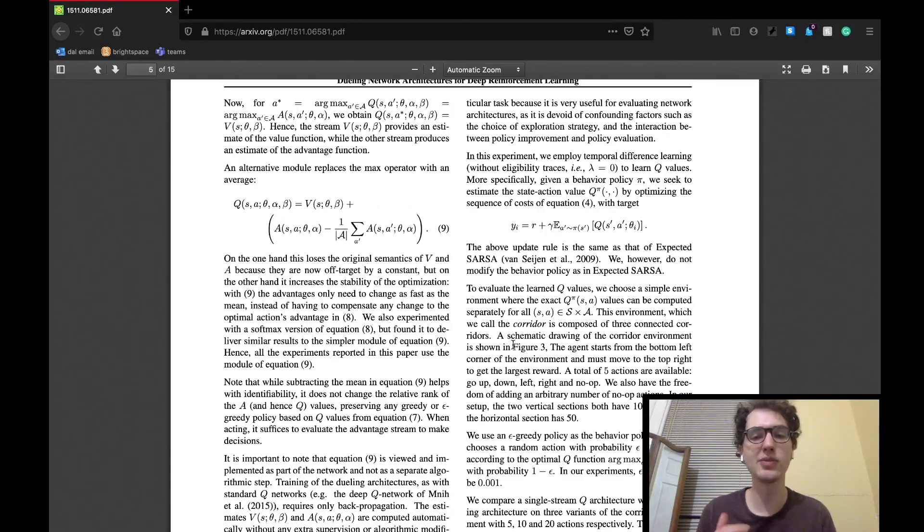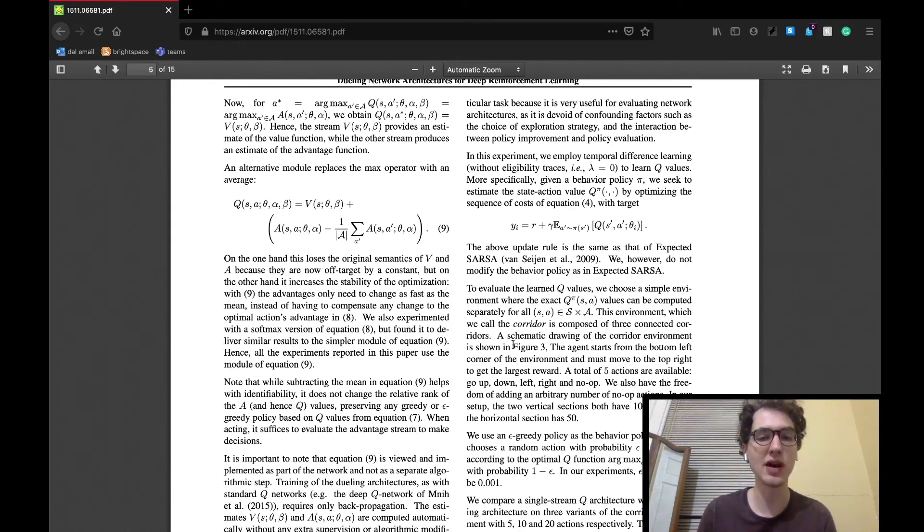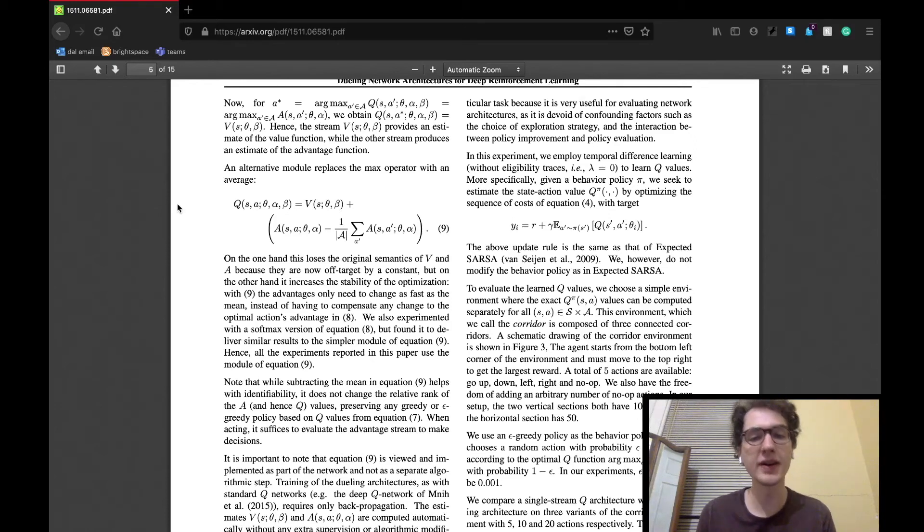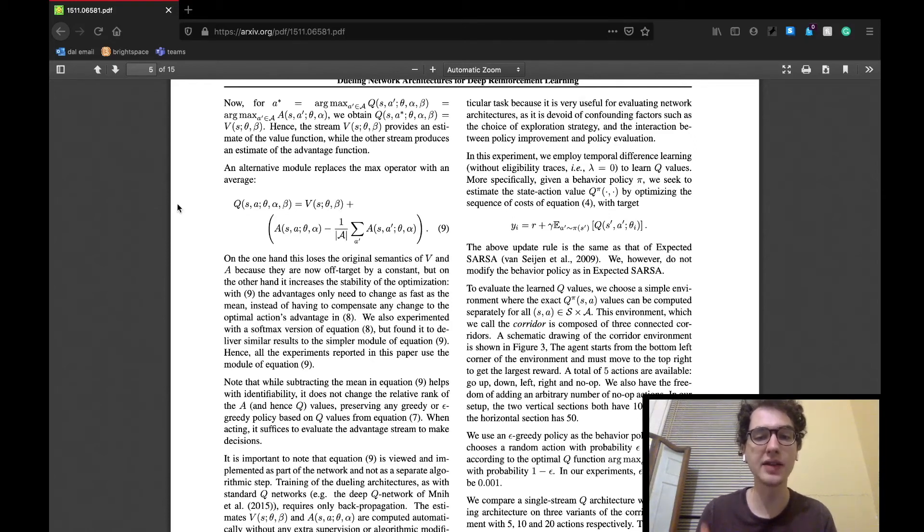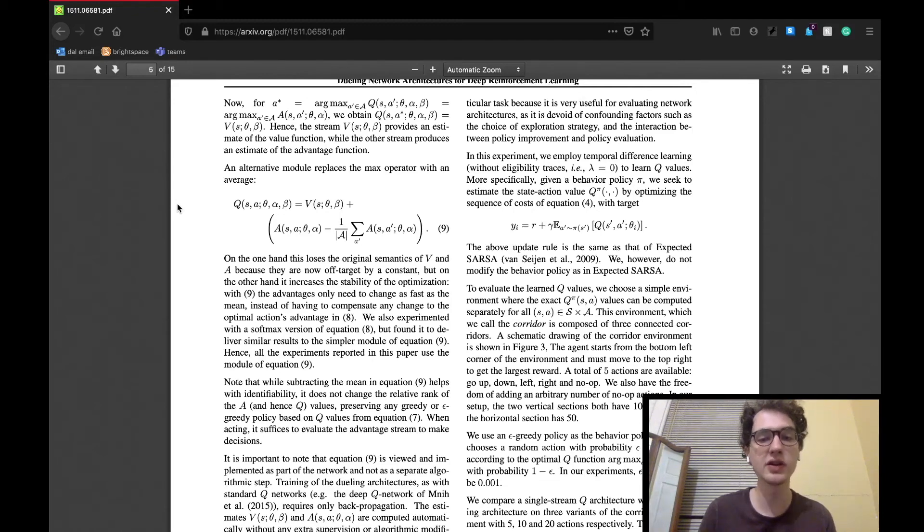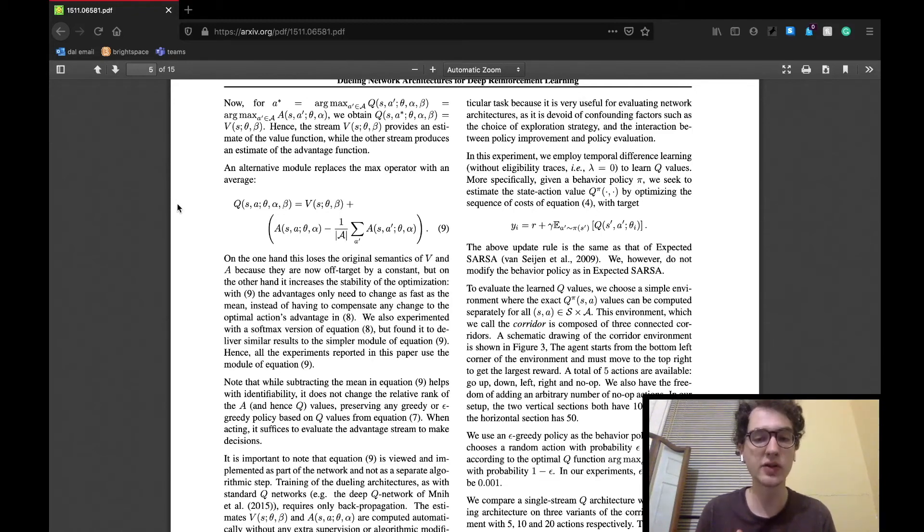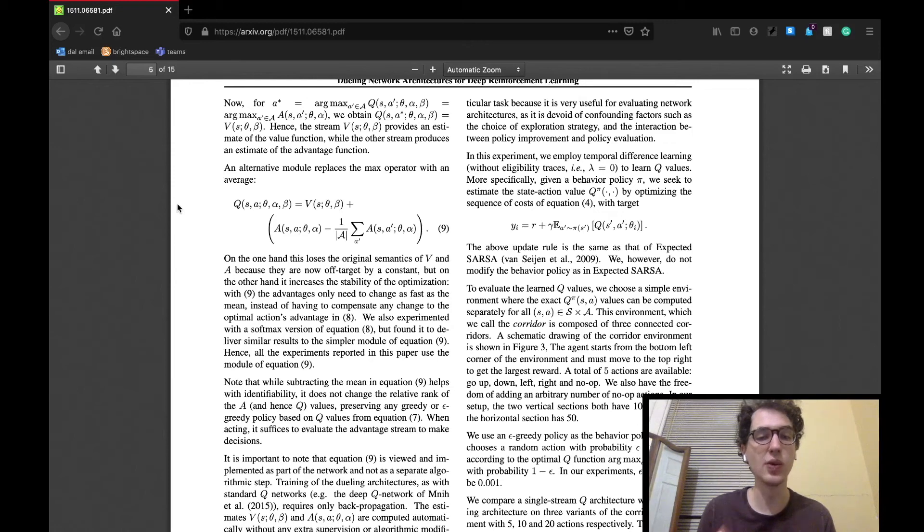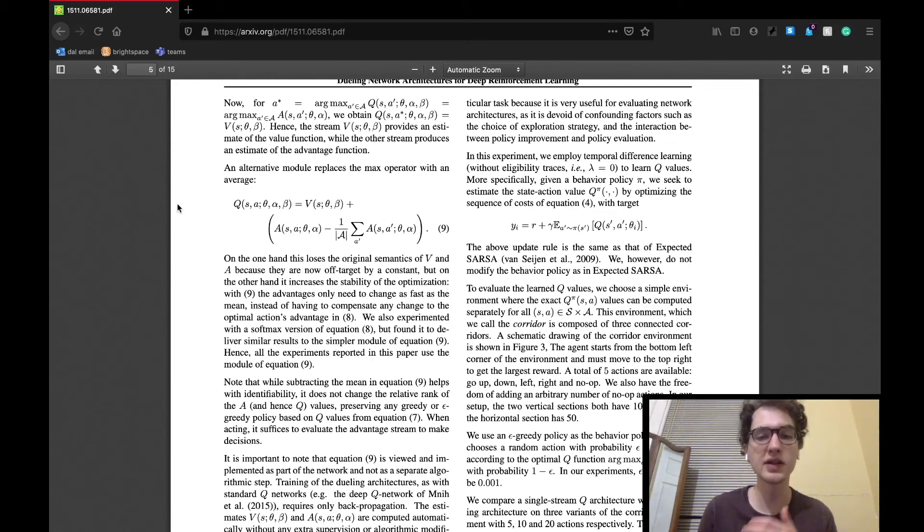This section ends with the more complicated methods used to derive the layer which will combine the two streams in order to produce a single Q value. The final product is shown here as equation nine. It will essentially add the two values considering additional factors in order to solve some identity issues of the Q value, which are derived from the fact that the value and advantage functions are simply estimates of a Q value, and in most cases, nowhere close to the optimal solution.